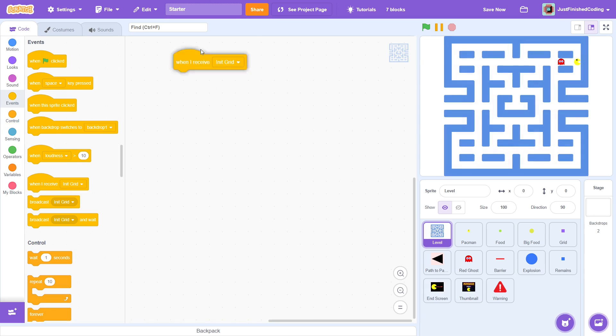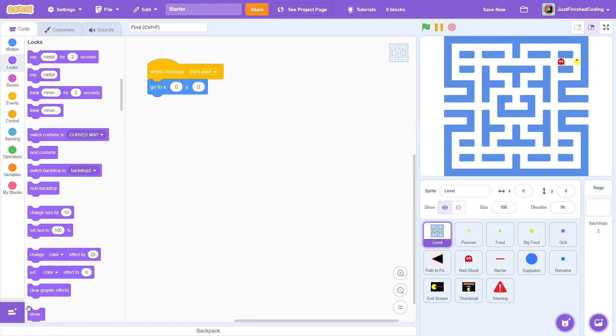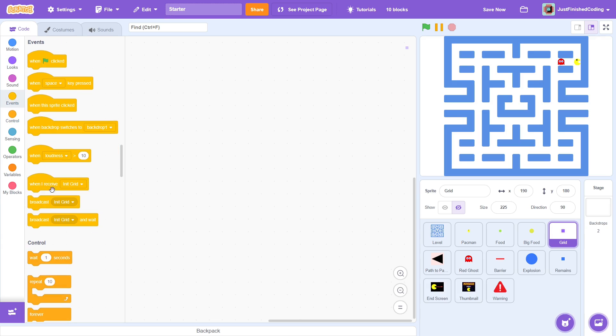After init level, go to the center of the screen and then show. Yeah, it's very simple. Onward now to the more complex sprite, the grid. After init grid, we must set up a number of variables.